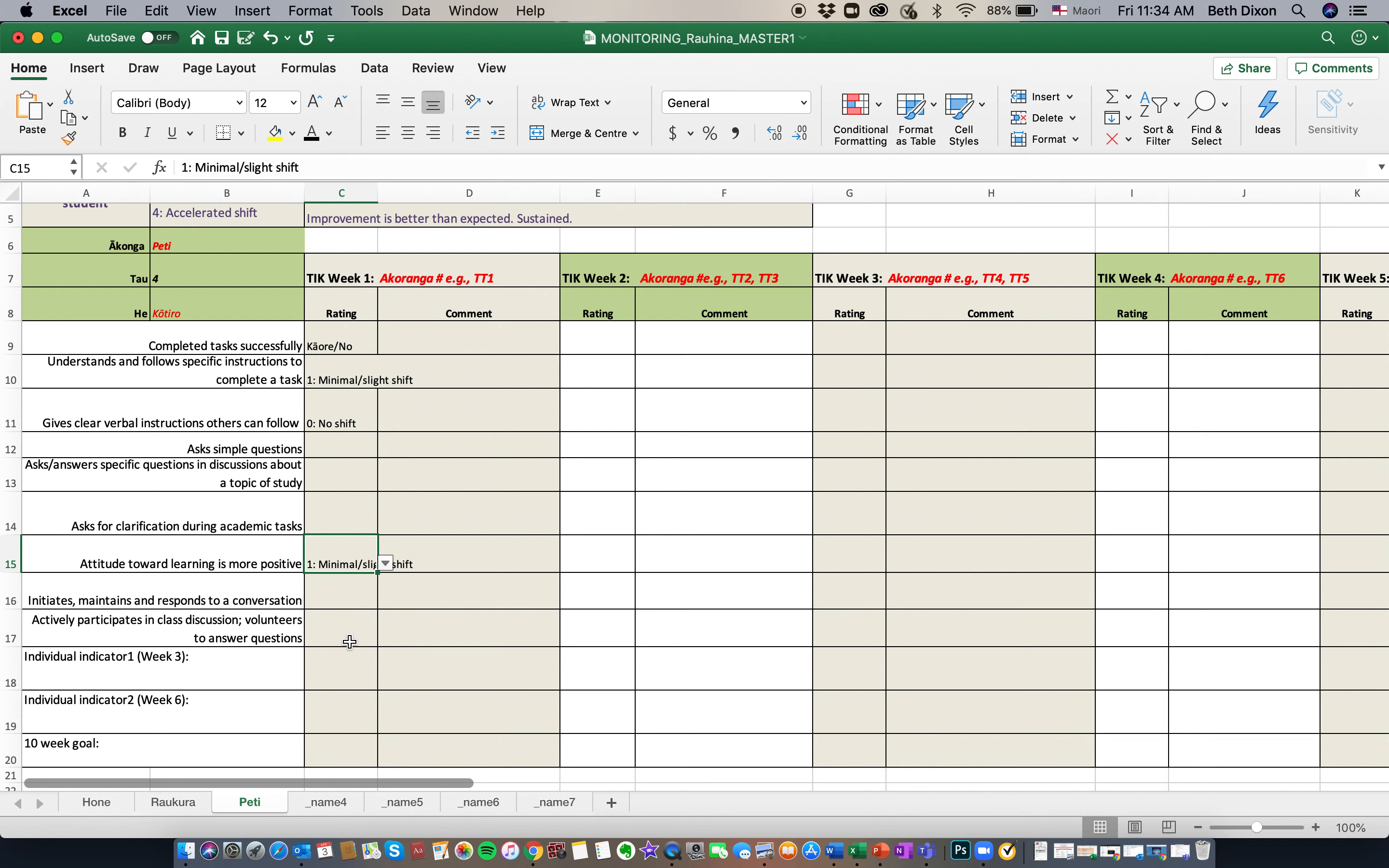And that's as simple as it is for rating your tamariki. What we do ask is that you ensure that you rate all the boxes that are required in the first five weeks and for the set of tasks that you are delivering.